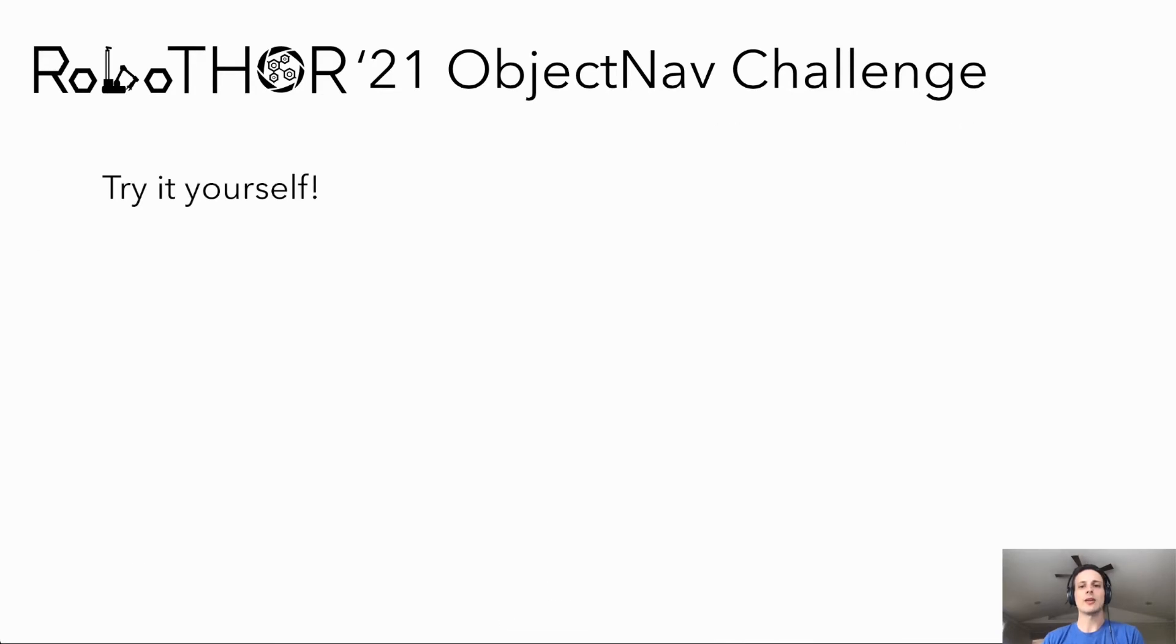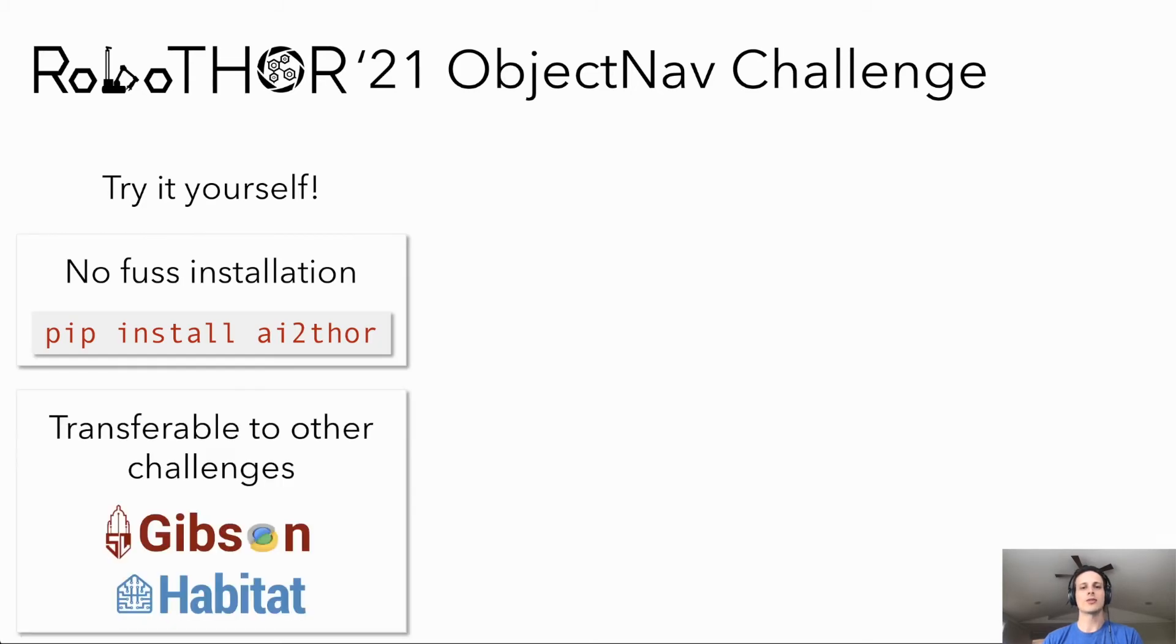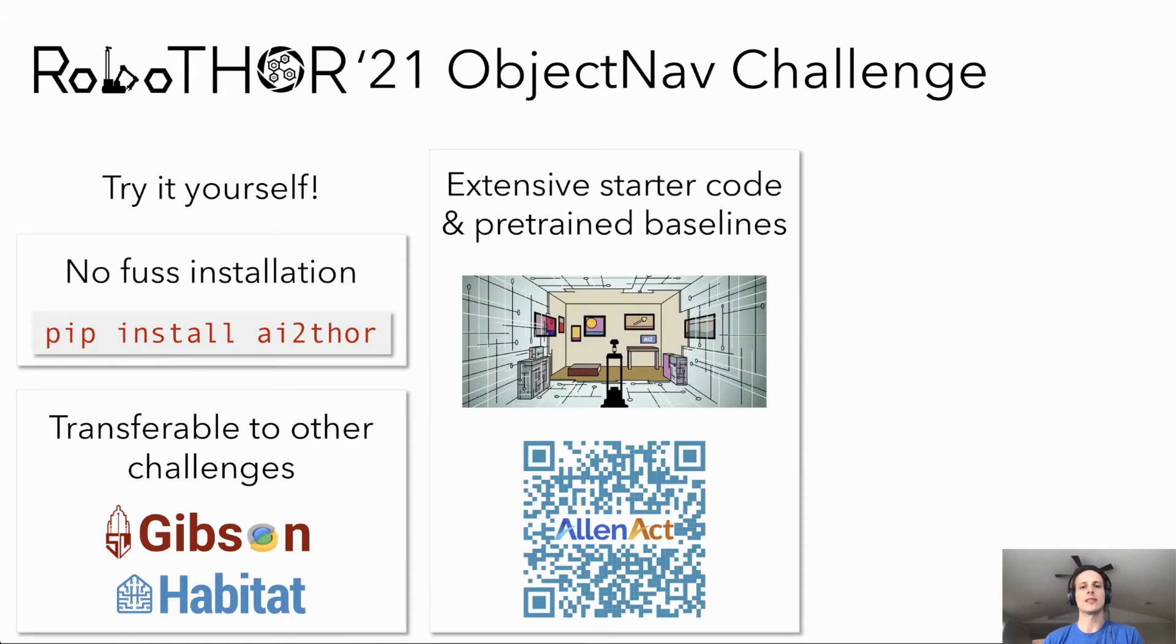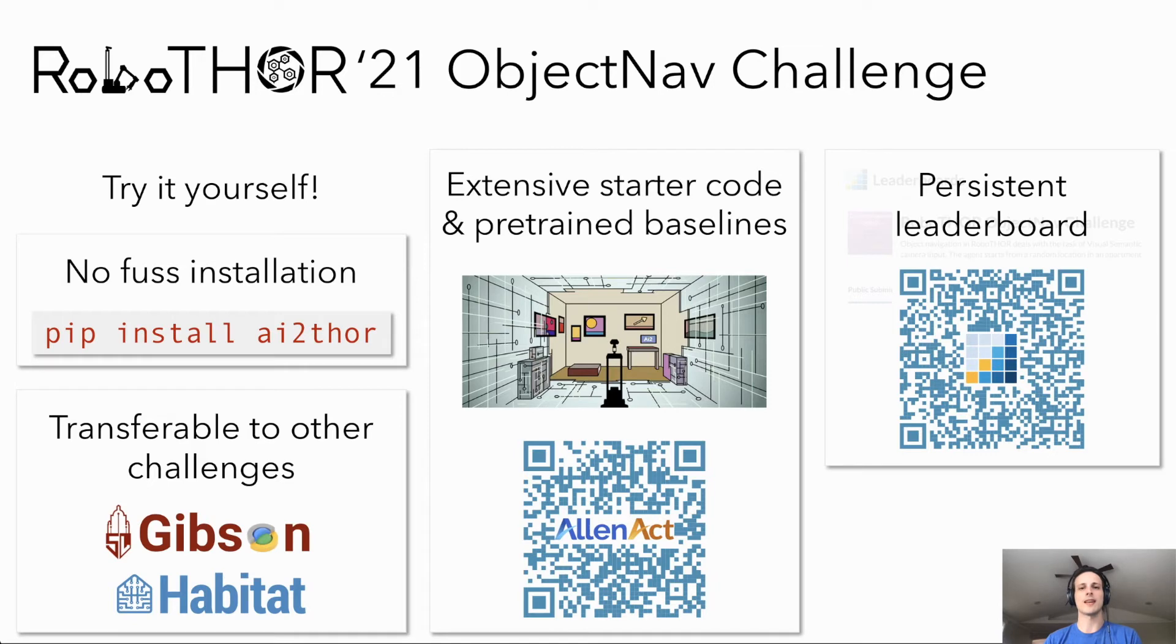We encourage anyone interested in object navigation within RoboThor to try it themselves. Installation is easy. We use sensor and action configurations compatible with other frameworks. We have extensive starter code and pre-trained models built using the AllenAct framework. And while our 2021 challenge has concluded, we have a persistent leaderboard where you can submit your models at any time in the future.